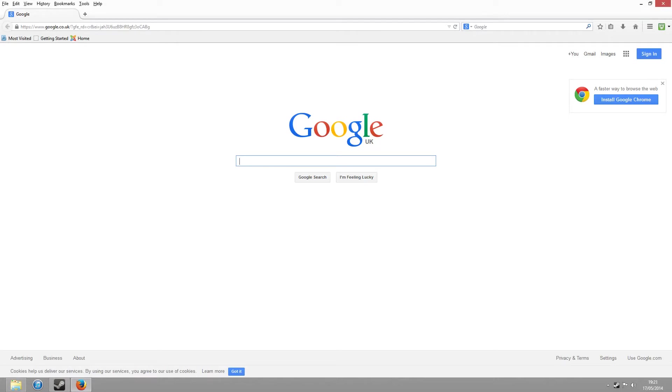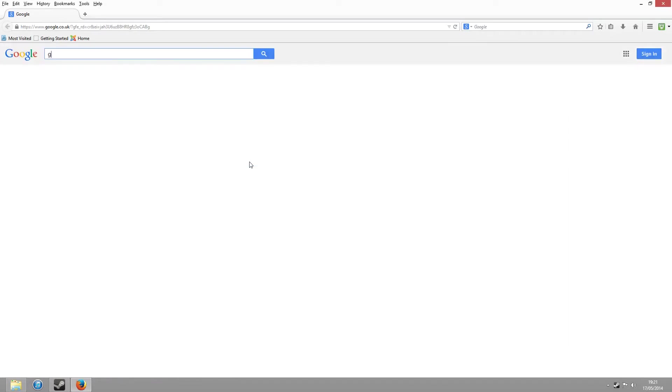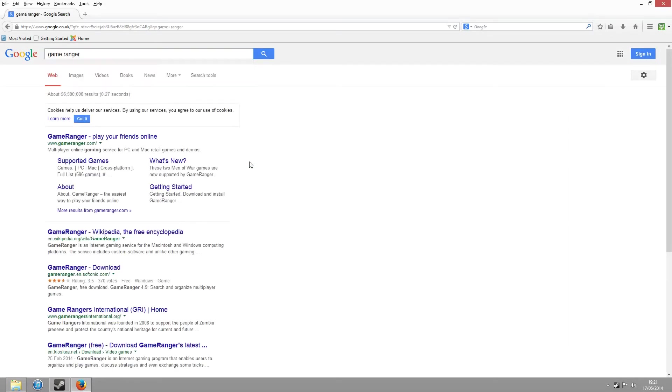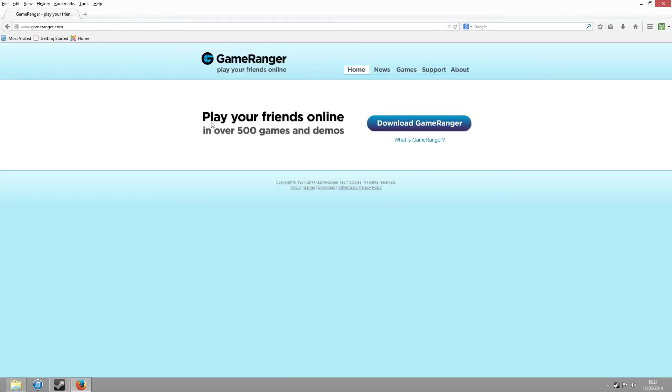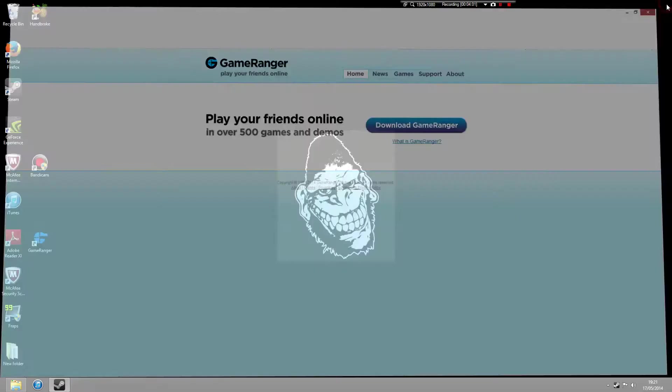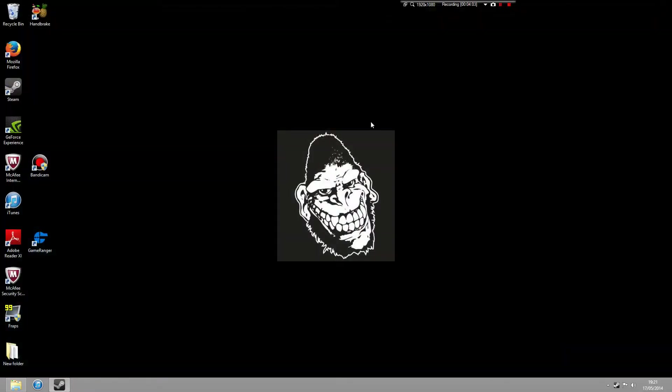Then what you need to do is download GameRanger. Now, it couldn't be any simpler. Go to Google, type in GameRanger. It's the first tab. Click on Download. And again, I'm pretty sure I don't need to show you guys how to download the game. Just download it, save it to your PC, and you're good to go. Once you've installed Rome Total War, the CD version, and the GameRanger version, then you're pretty much all good to go.